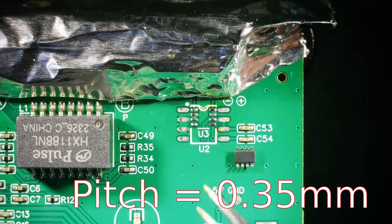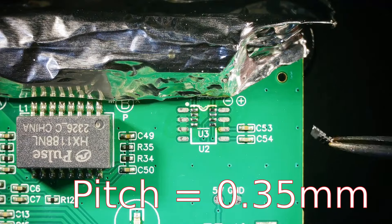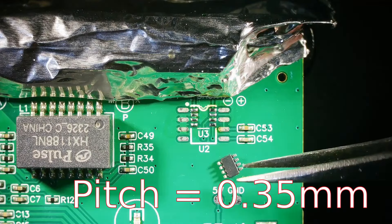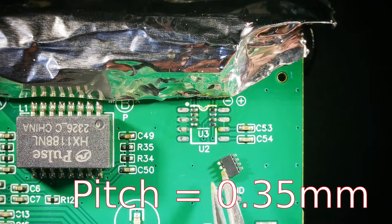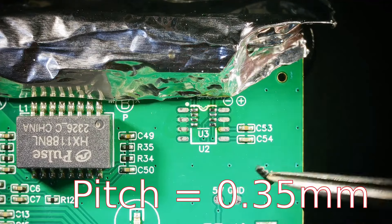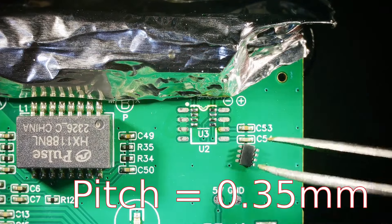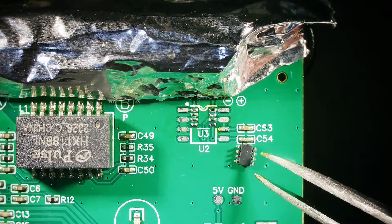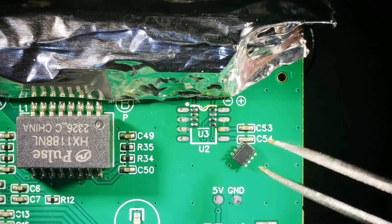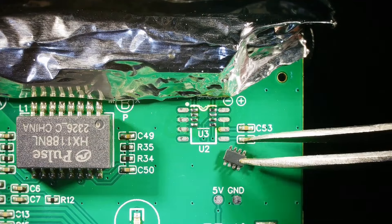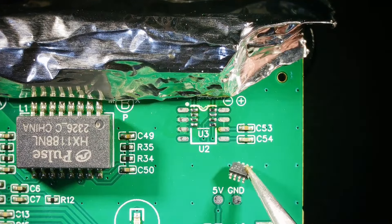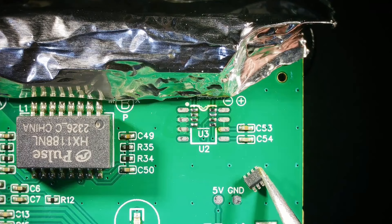They're pretty small I think that pulse transformer is one millimeter pitch but anyway oh I can't get it turned over. I've got a little bit of flux on my tweezers so they're sticking.